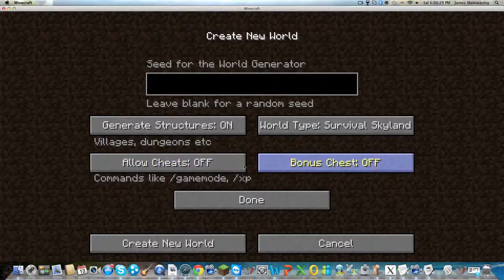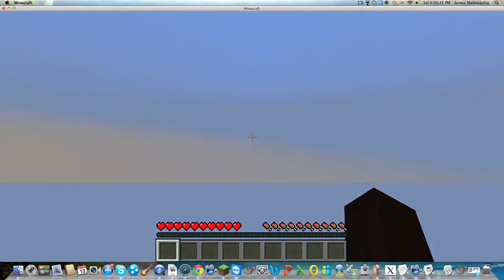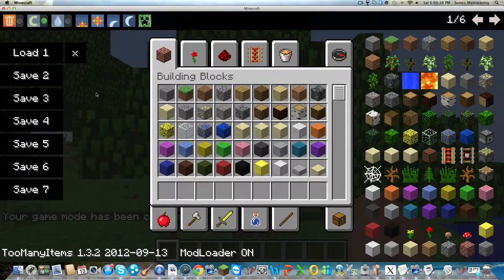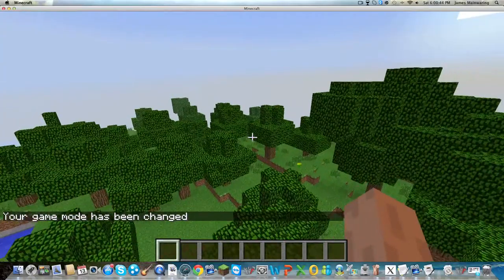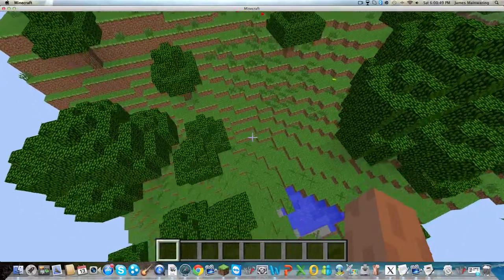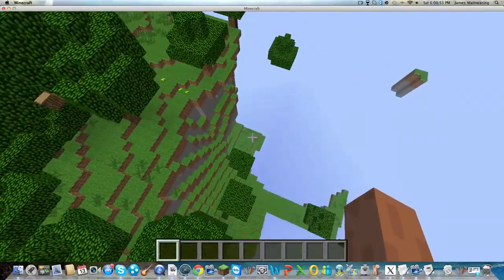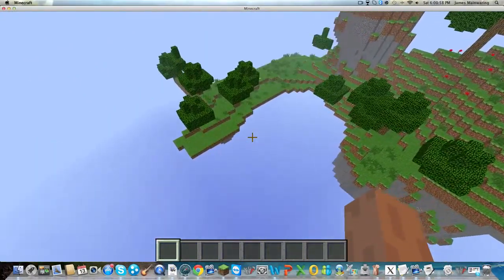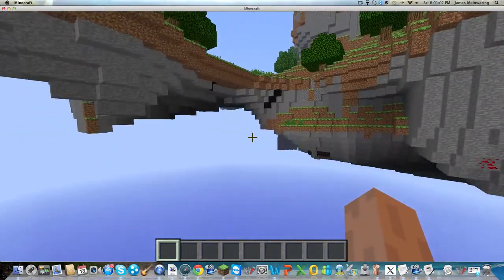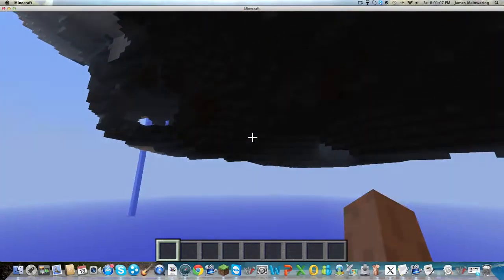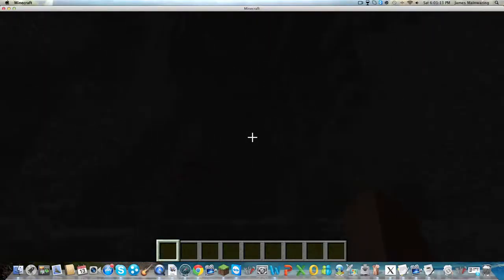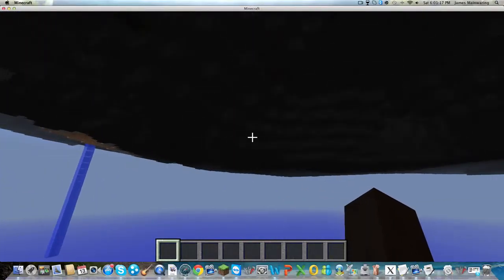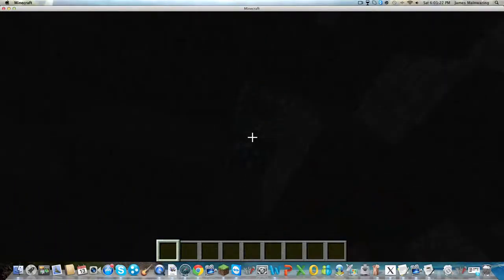Now our next world is Survival Skyland. I'm just going to go on creative for this one because it looks like a normal world but it's not. Survival Skyland has your jungles and your caves, your forests, but if I can find the edge without misloaded chunks, you're on a big island just floating in the sky. You've got your caves with some dangerous diamonds to mine.